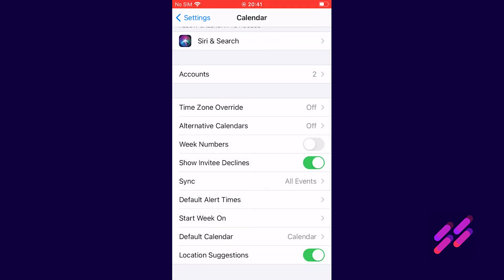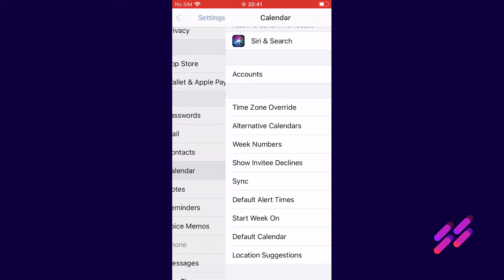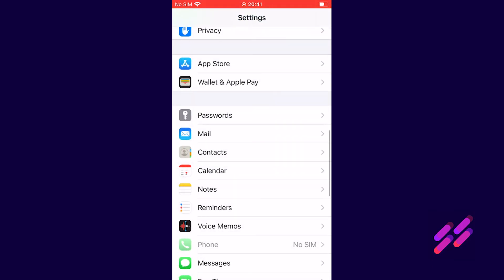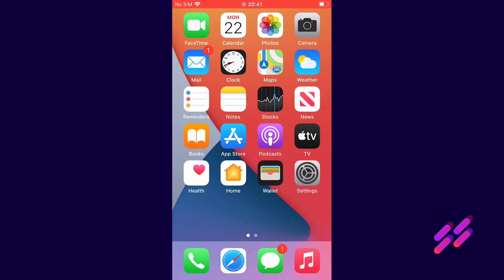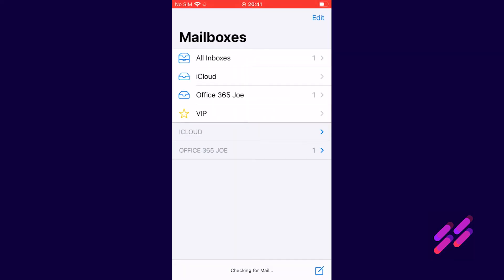If we now go to our home page and we go to mail, you'll see that we've got in our mailbox list we've got all inboxes which would show us all of the emails whether they arrived in the iCloud account or the office 365 account. Or we can select the inbox, the mailbox for iCloud or the mailbox for office 365 Joe.